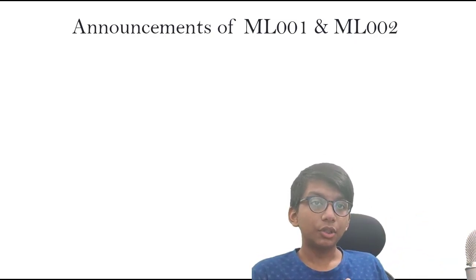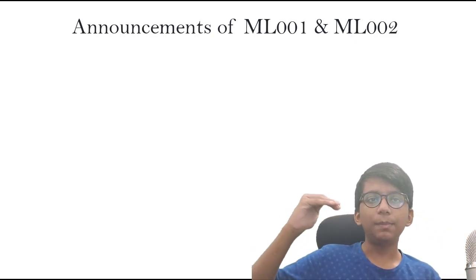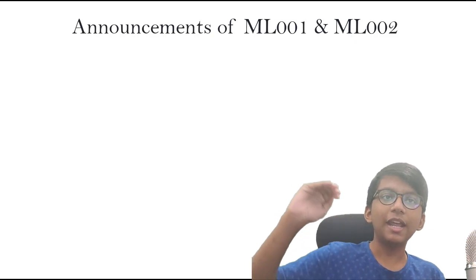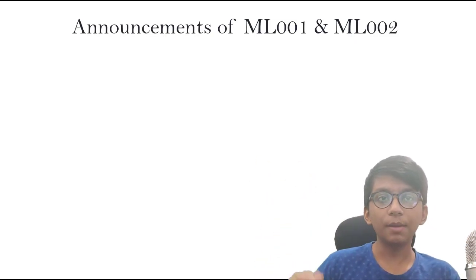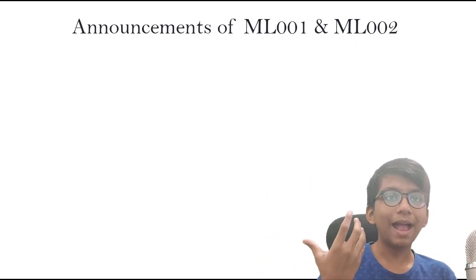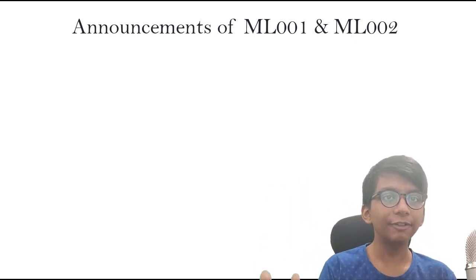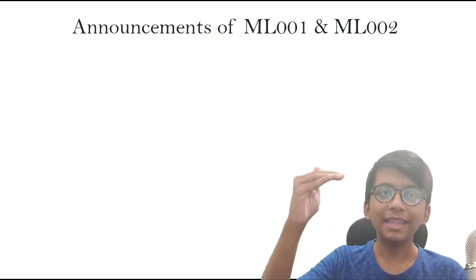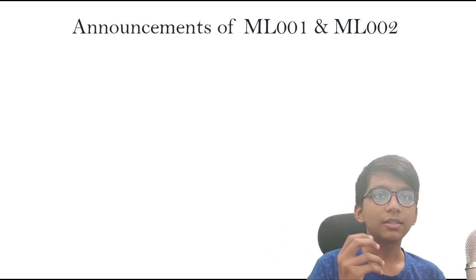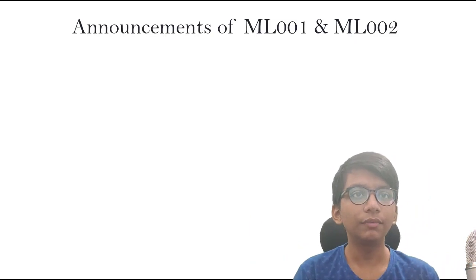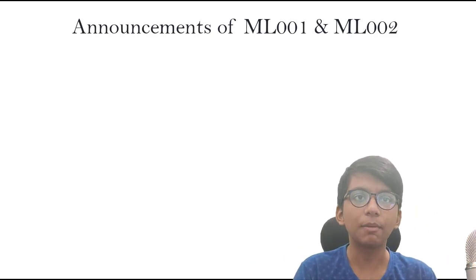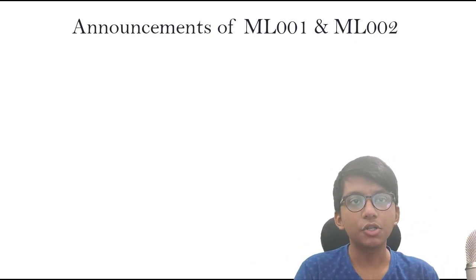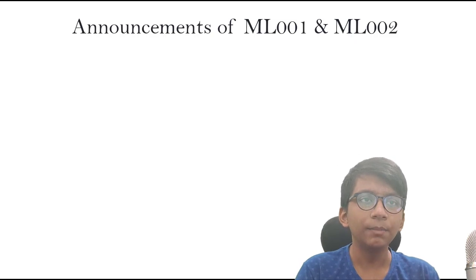In ML002, we are actually updating the NLP section. In the NLP section, we're going to add some transformers and Hugging Face stuff at the end. The NLP curriculum will be released soon in module seven or eight.